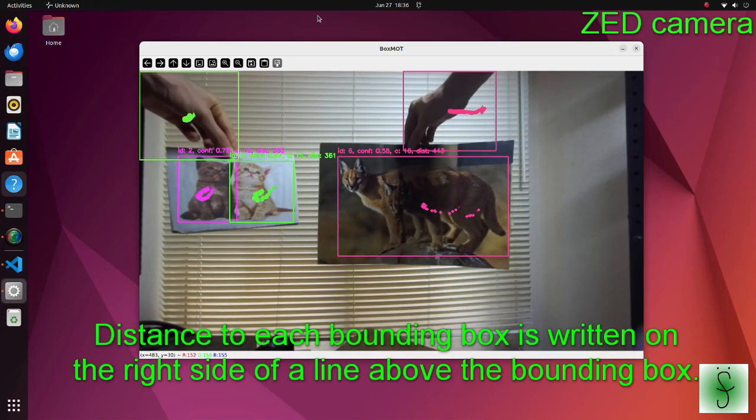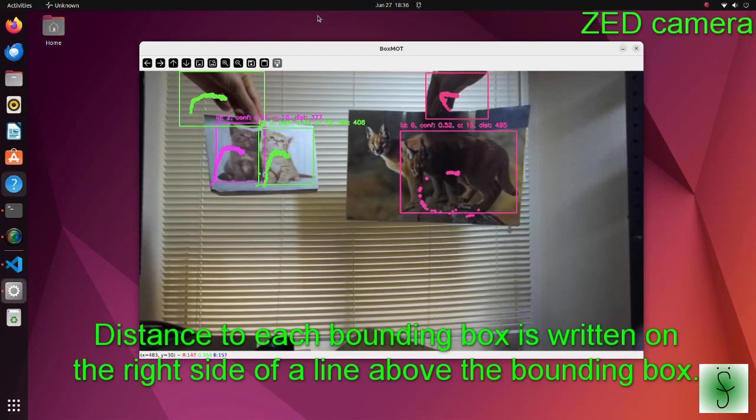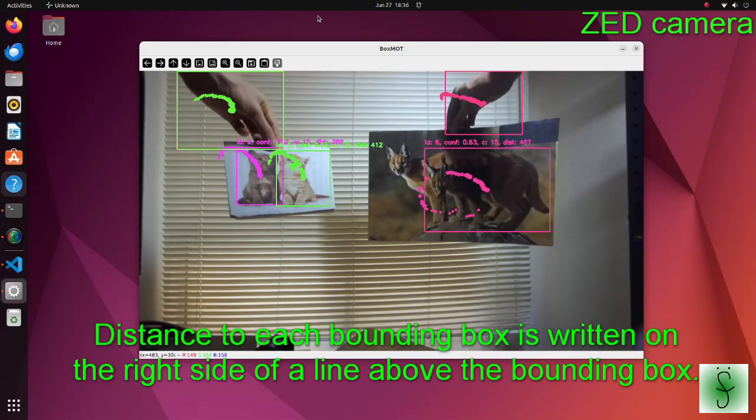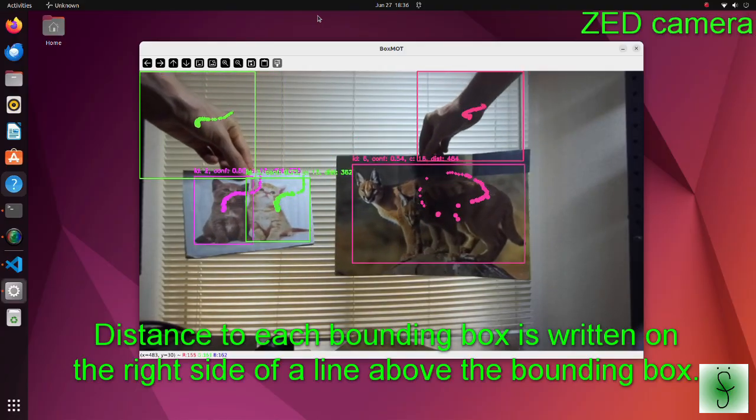In this tutorial, we will do multi-object tracking using YOLO V12 and BoxMo.